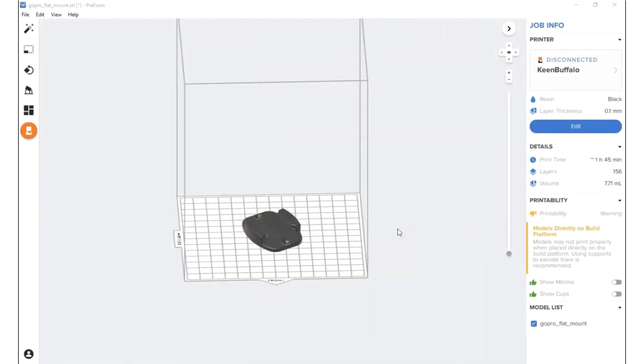So I have Preform open here and I have a GoPro mount clip imported for us to use as our model today. And I just want to show you guys a couple of quick things here.